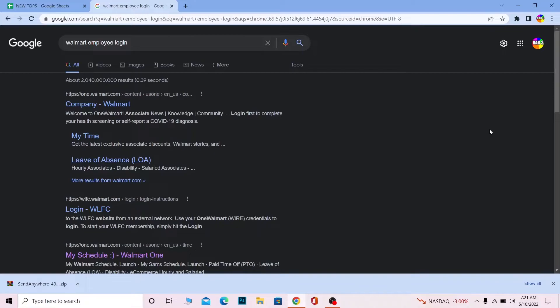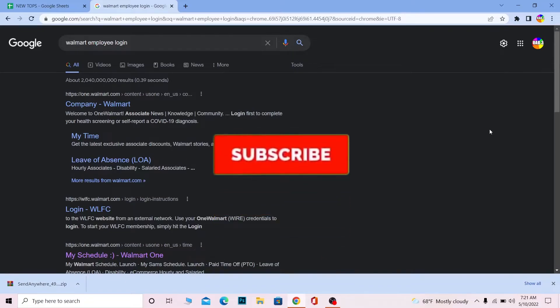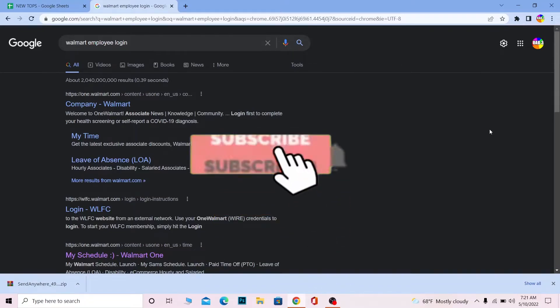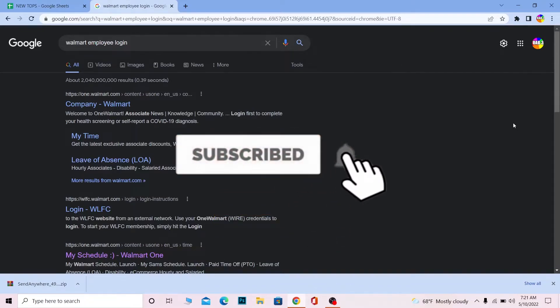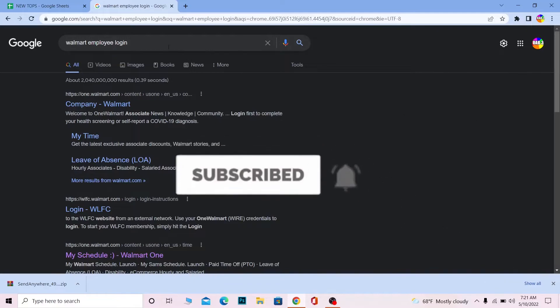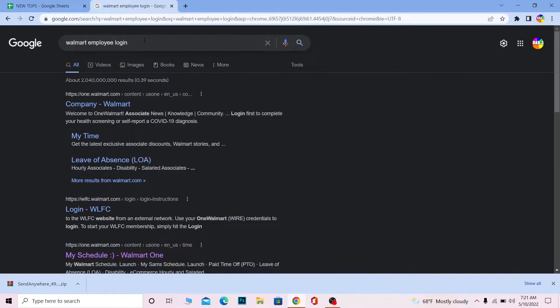So follow the steps which I'm going to be showing you in order to log in into your Walmart One account. But if you guys are new to our channel How to Guide then don't forget to hit the like and subscribe to our YouTube channel with notification on. Let's move on. First step, just search for Walmart employee login.